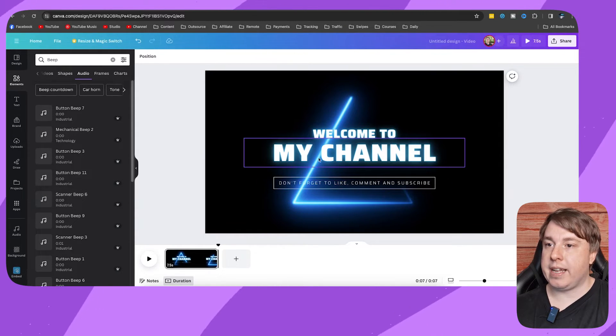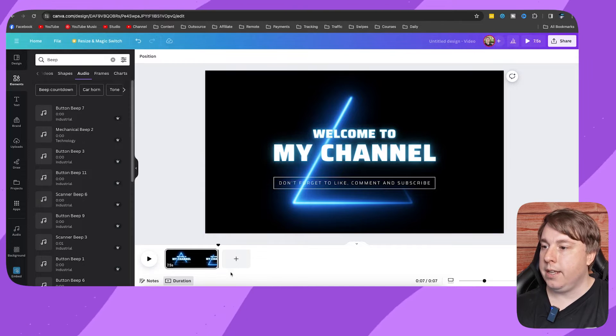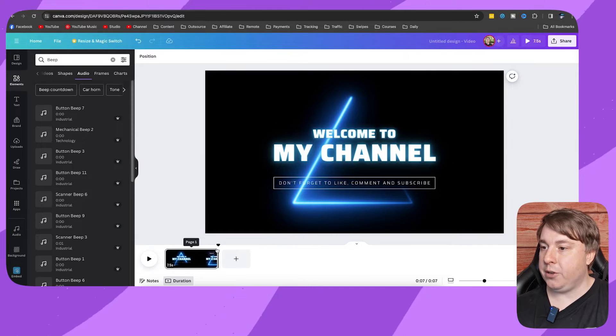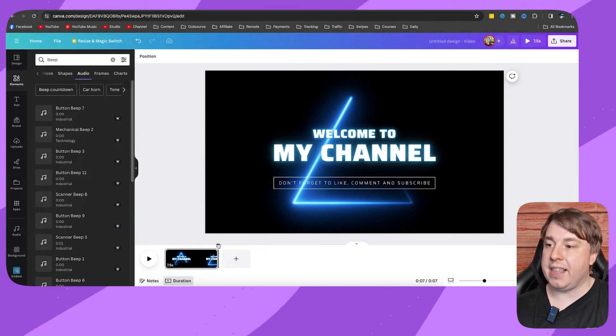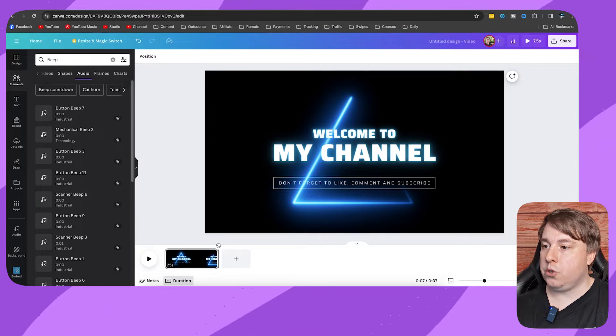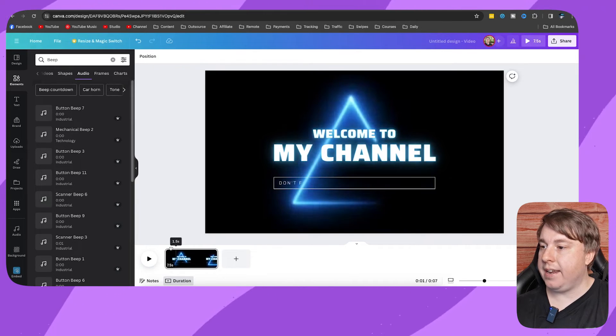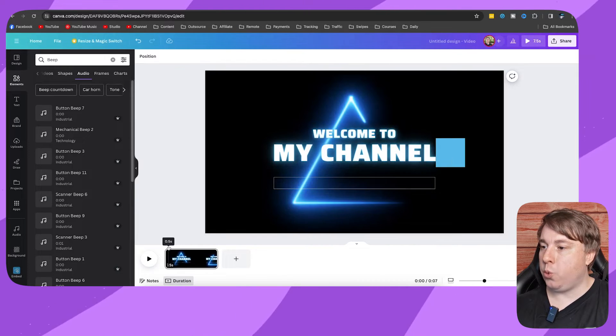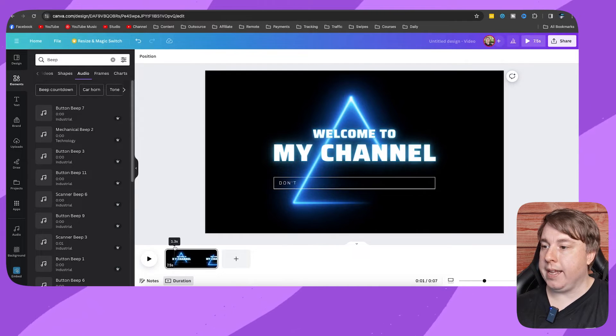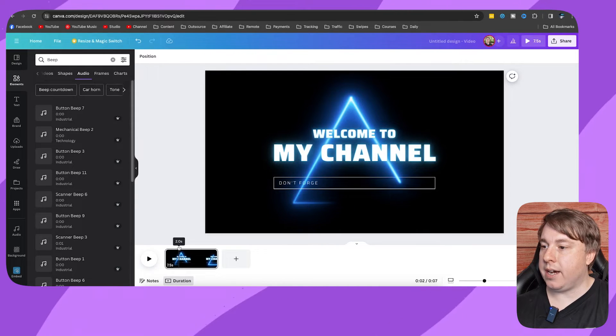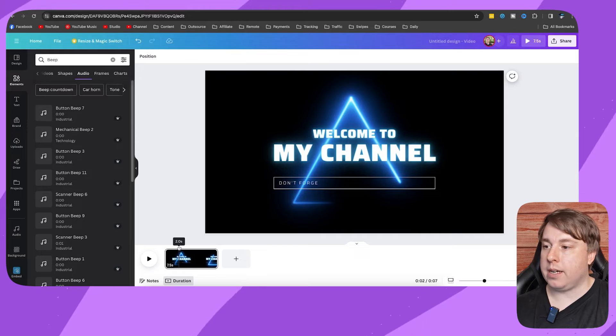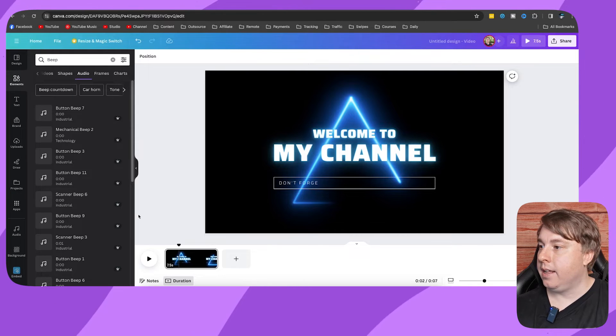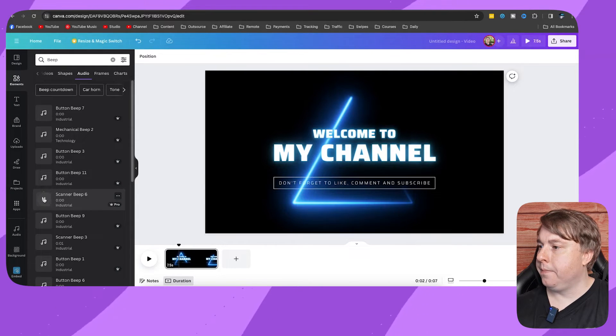So if I wanted to add this into my Canva presentation right now, you can see this is the video and you can see the playhead is right at the end. You want to make sure that you move the playhead to wherever you want the sound effect to be. So let me say I want it right over there on the two second mark. I would leave the playhead there and I think it's this one.